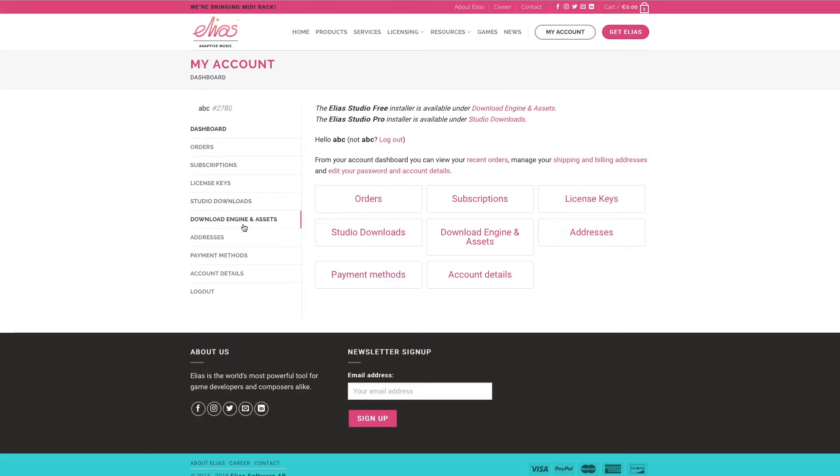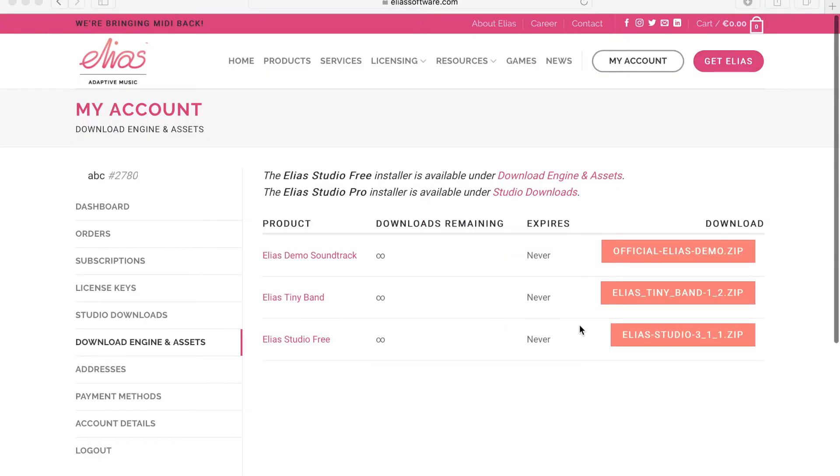You need to go to the download engine and assets where you can find the free version of the studio and also the demo soundtrack and the Tiny Band.